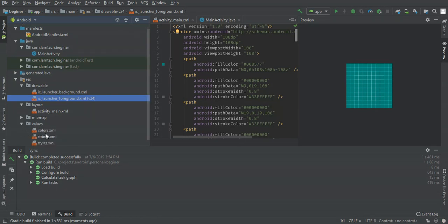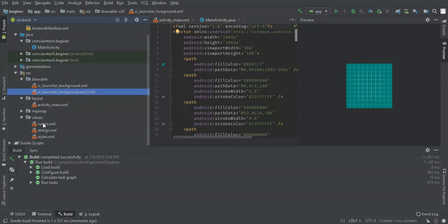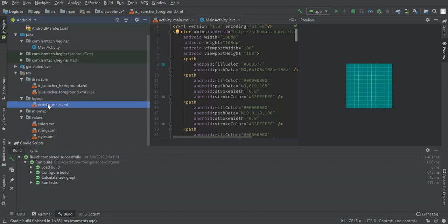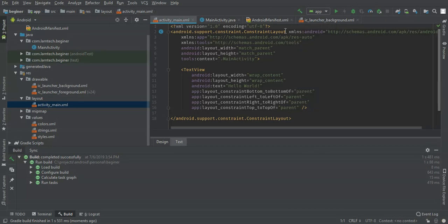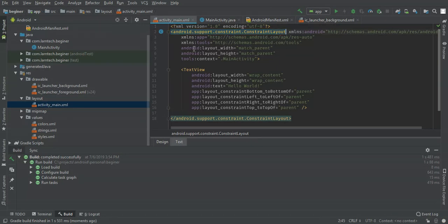The values folder is where we put our colors, strings, and styles. Now we are going to add an element in our activity. In the menu we have different layouts — we have constraint layout, linear layout, and even relative layout. In this tutorial I'm going to use relative layout.